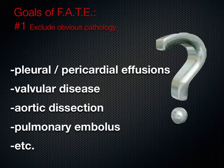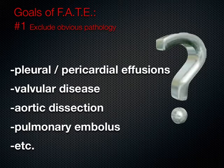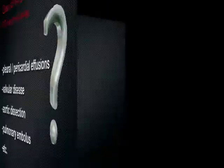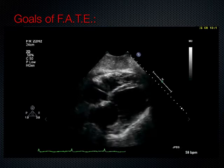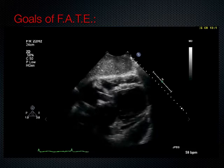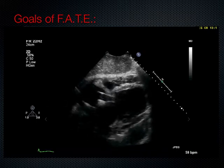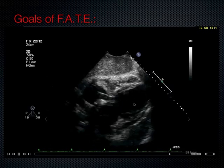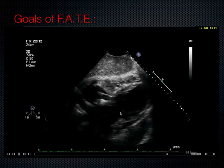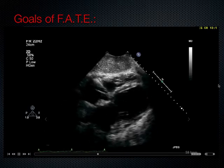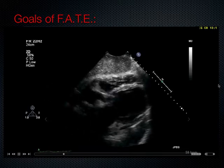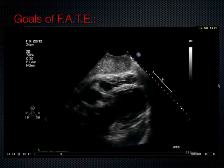Moving on to how to perform the FATE examination and what we may find: the number one goal is to exclude obvious pathology such as effusions, valvular disease, dissections, and markers of pulmonary embolus. For example, in a patient you know nothing about, you might immediately appreciate their cardiac history from a few findings — poor left ventricular contraction with minimal chamber size change, a poorly opening mitral valve, and a bright white hyperechoic linear structure which is a pacemaker wire. If a patient is found down and you see this, you know they have had a significant cardiac history.